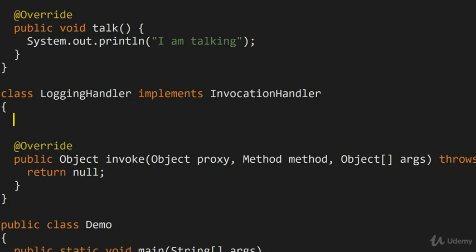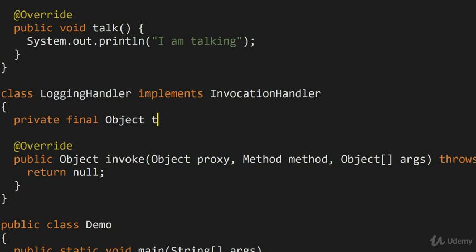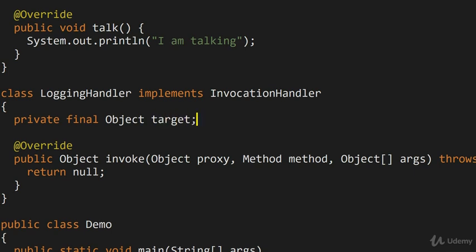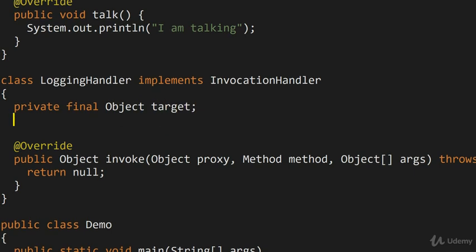So we're going to have two things. The first thing that we're going to have is a reference to the object, which we are actually providing a proxy for. Remember this is all happening at runtime. So at runtime, you have to give it an existing object and tell it to basically take over its functionality while providing additional things. So private final Object target, that's what we're going to build a proxy for.